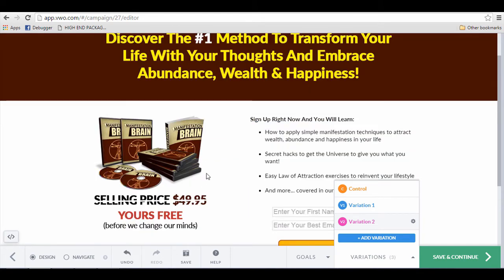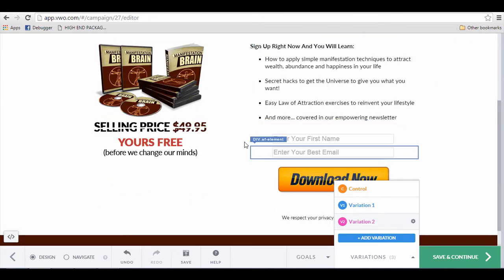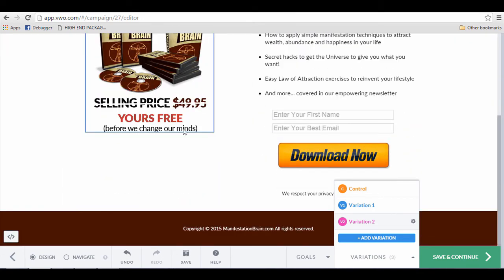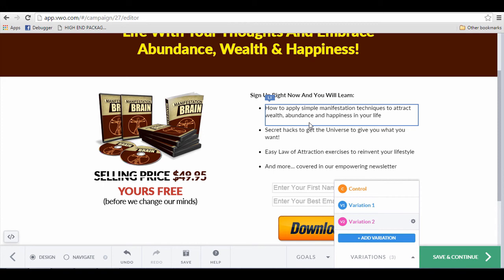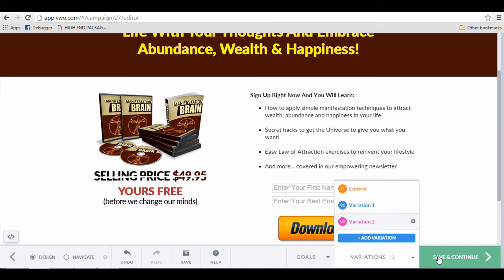Remember, you can change anything else on your own landing page. Let's just say that this is the variation that I want. And when I'm done, I'll click on Save and Continue. And I'm done.